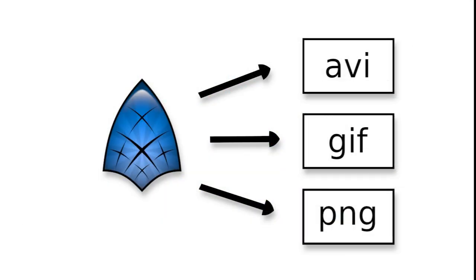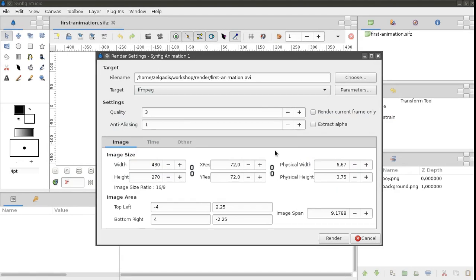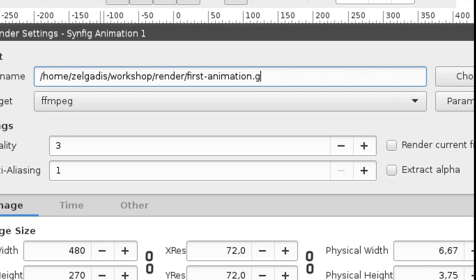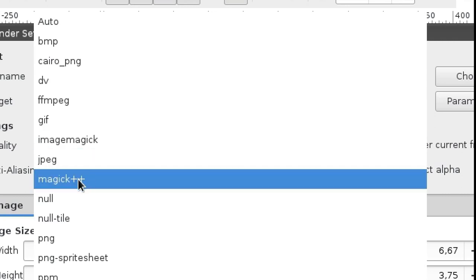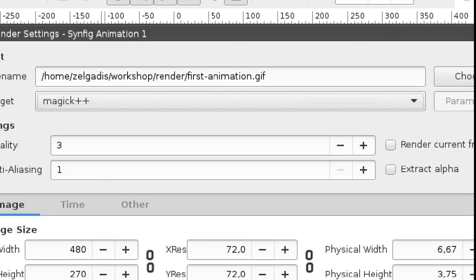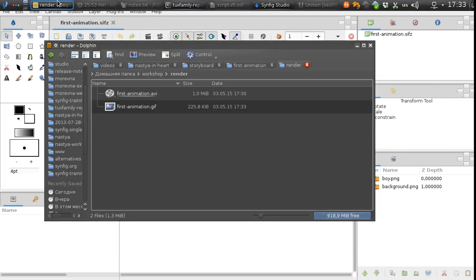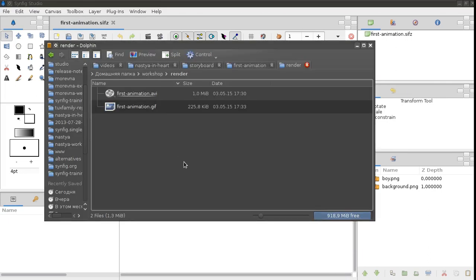To render the project as an animated GIF, add a .gif file extension to the file name and choose 'magick++' from the target drop-down. Let's look at the GIF in the specified location.